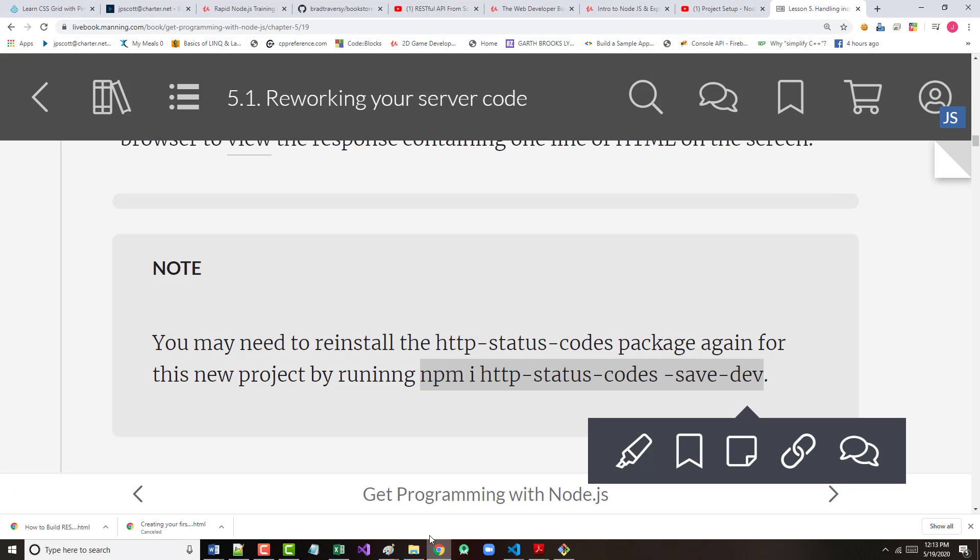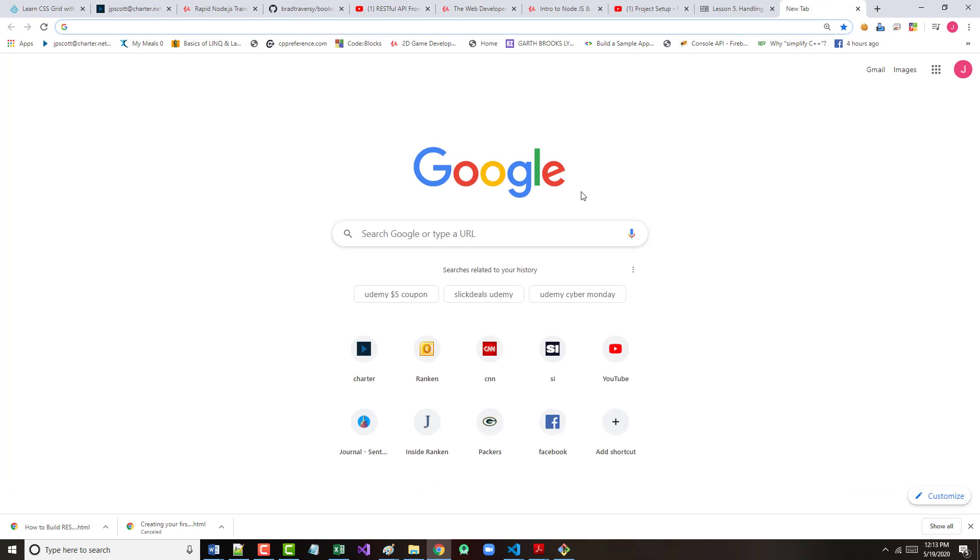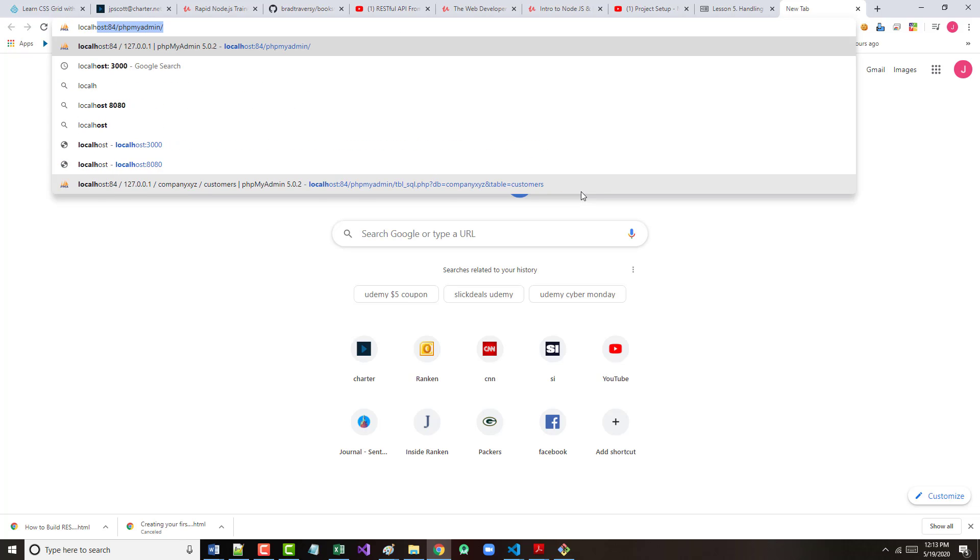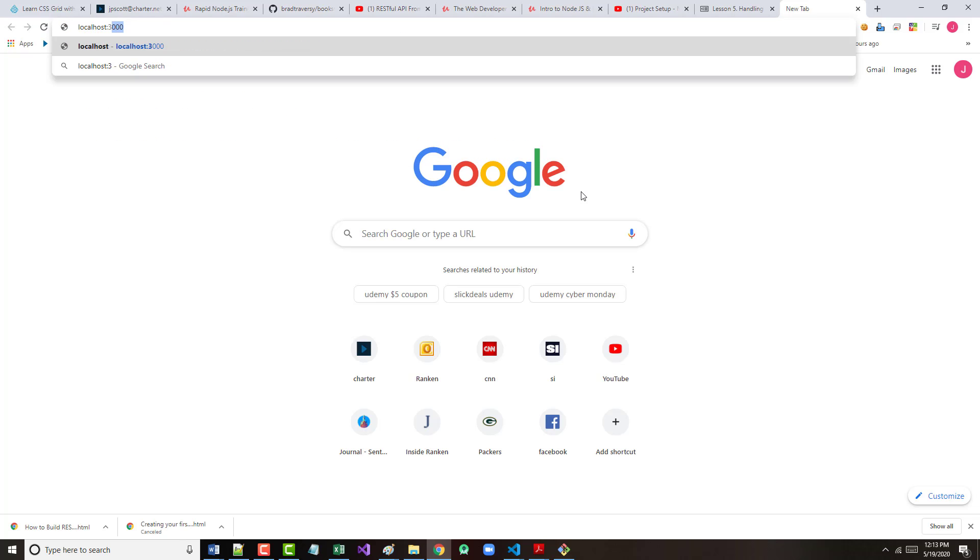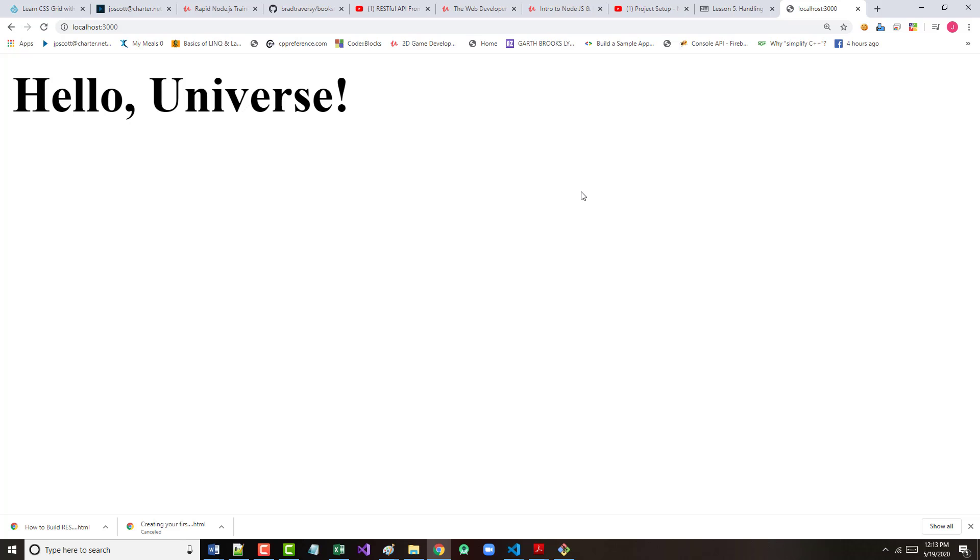So, that put that in. Now, if I do another ls -l, you'll notice I have my node modules folder right now. Let's clear again. And now, let's try to run this. So, node main. And it says it's up and running, and it's listening on port 3000. So, let's go over there and make sure that at least it is still working. So, localhost:3000, hit enter. There's our hello universe.